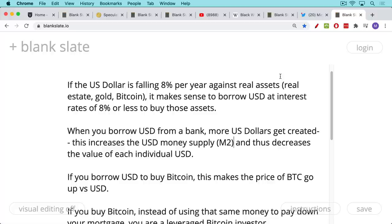What this does is it creates more US dollars — it increases the money supply. As such, it's like printing money and makes the price of Bitcoin go up. If the US dollar is falling at 8% per year against real assets like real estate, gold, or Bitcoin — where it's falling at a much higher rate — it makes sense to borrow US dollars at interest rates of 8% or less and buy those assets. If Bitcoin is going up 50% or 100% in US dollar terms, you would be fine actually borrowing up to that rate if you were a large institutional investor.